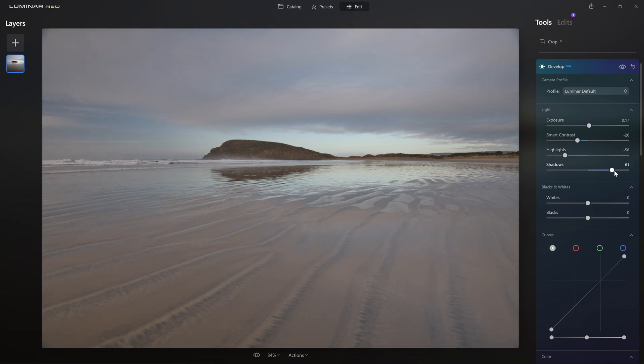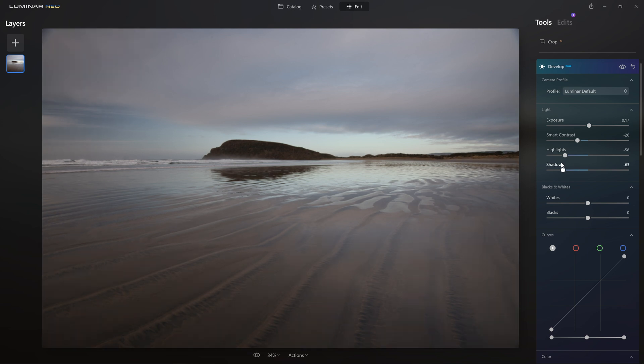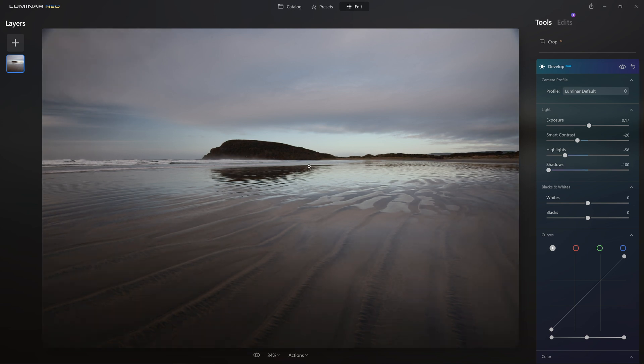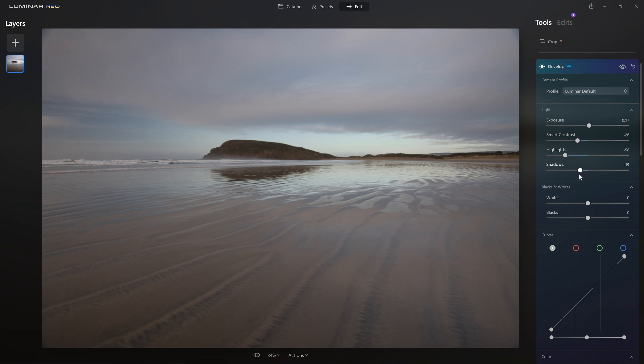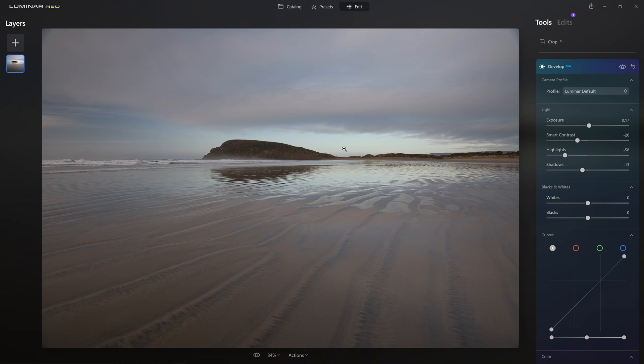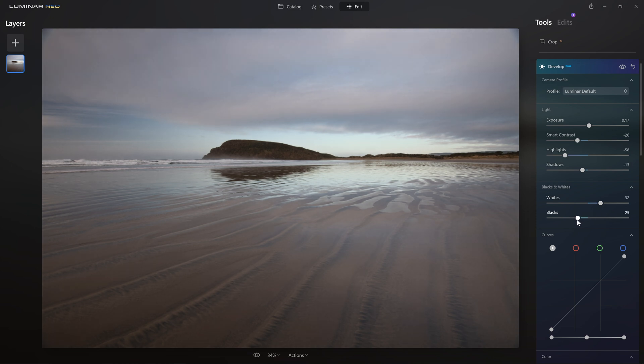I'm going to grab the highlight slider and just bring that down just so that we're not bleaching this area out. And if I grab the shadows and start to bring that up, things are getting a little too washed out. If I take them to the left, things are getting a little bit too dark in the shadow regions. So for the shadows, I think I'm just going to leave them around the center point. Now we've got all the color information in our highlights, we've got detail in the shadows. Now we can grab the white point and actually bring that up slightly and bring the black point down just to extend that dynamic range.